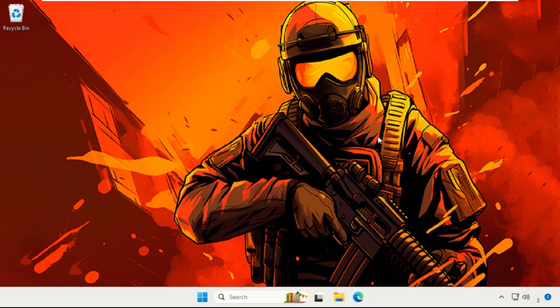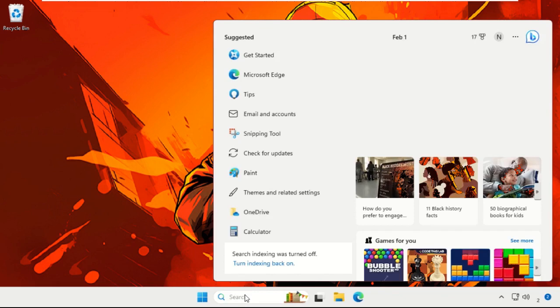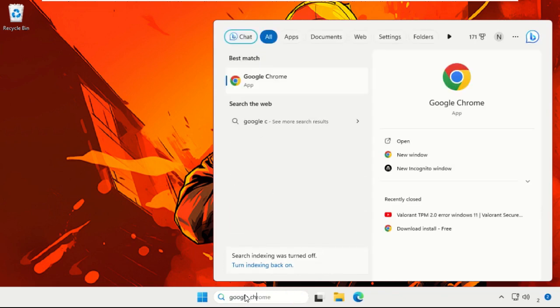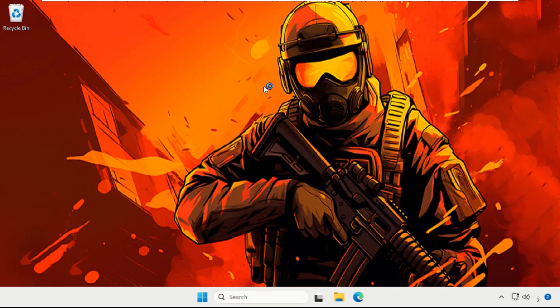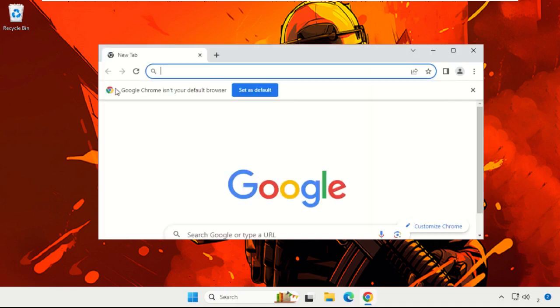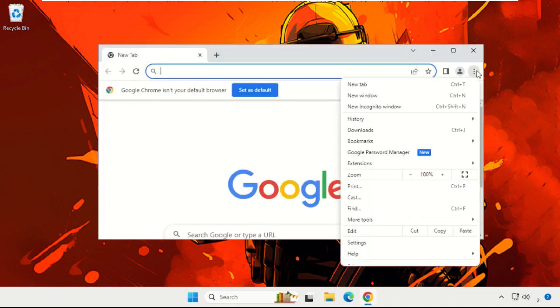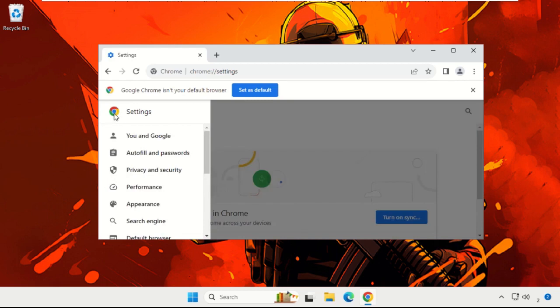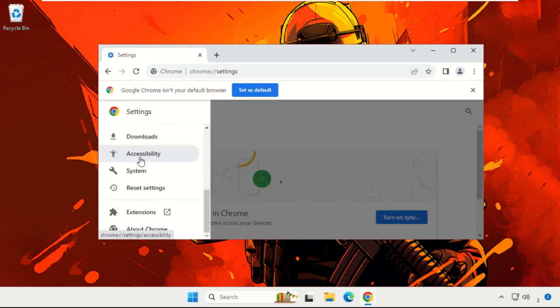In the next step, go to the search bar, type Google Chrome, and simply open Google Chrome. Then click on these three dots and choose the Settings option. Once we are here, select these three lines, then scroll down and choose the System option.